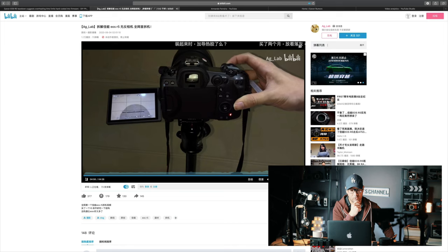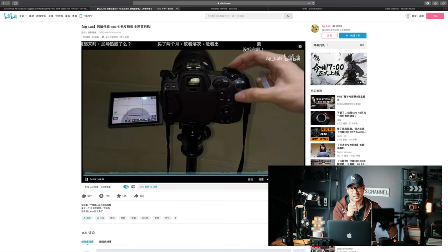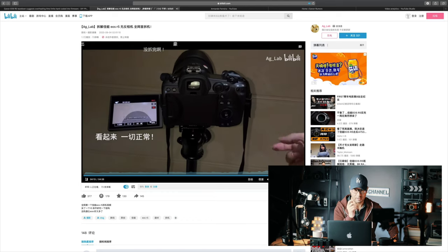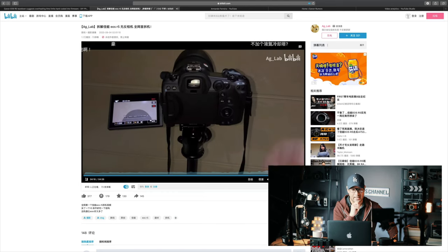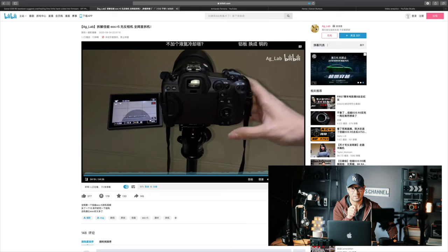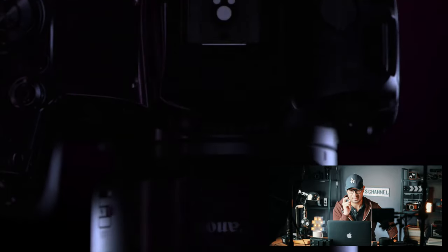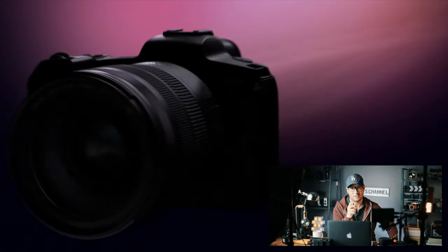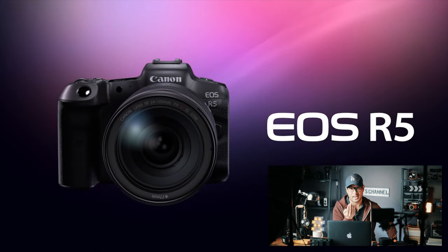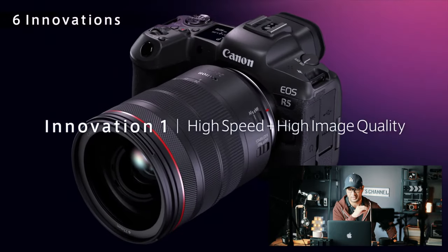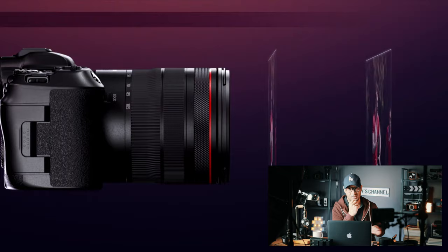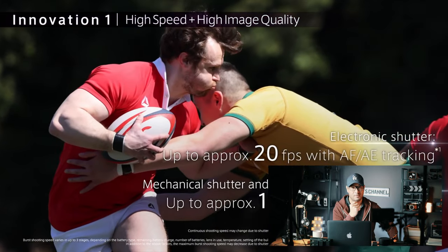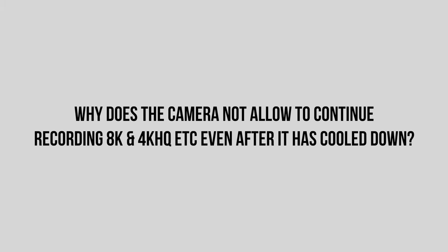When he did tests in 4K or 8K, he discovered that most of the time the camera did have time to cool down, but for whatever reason, the camera still maintained that it wanted to be off, even though there was time and the reading from his application showed the camera had already cooled down.